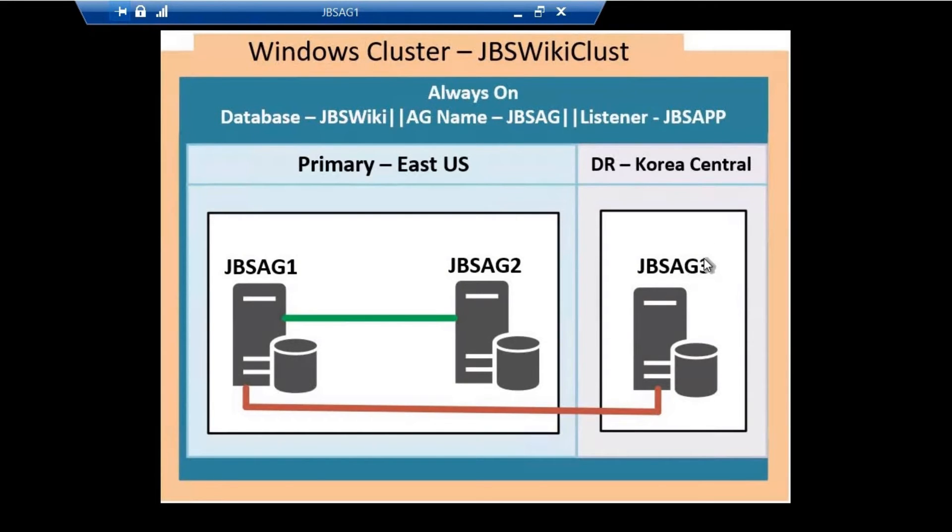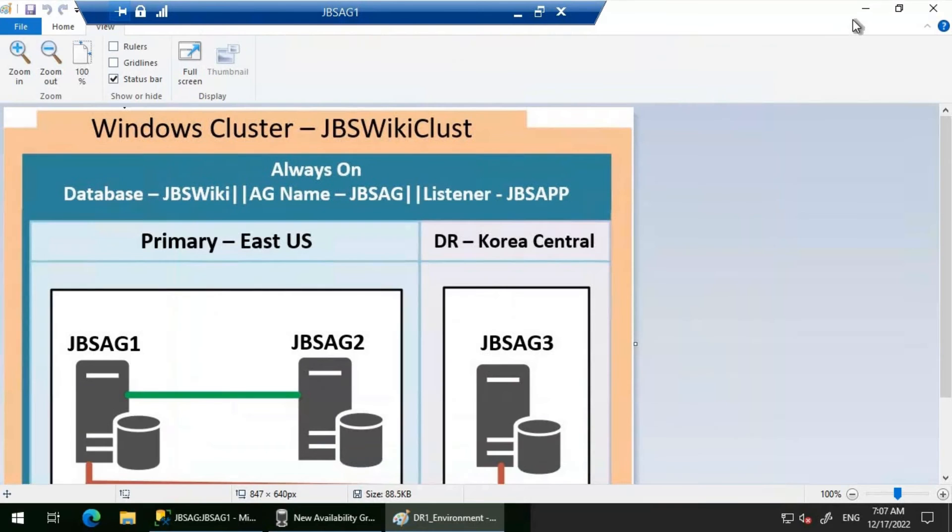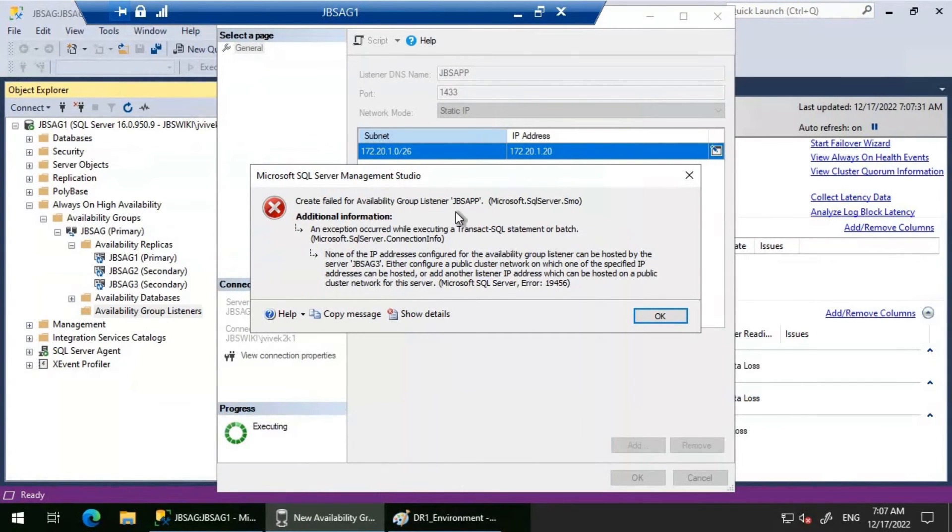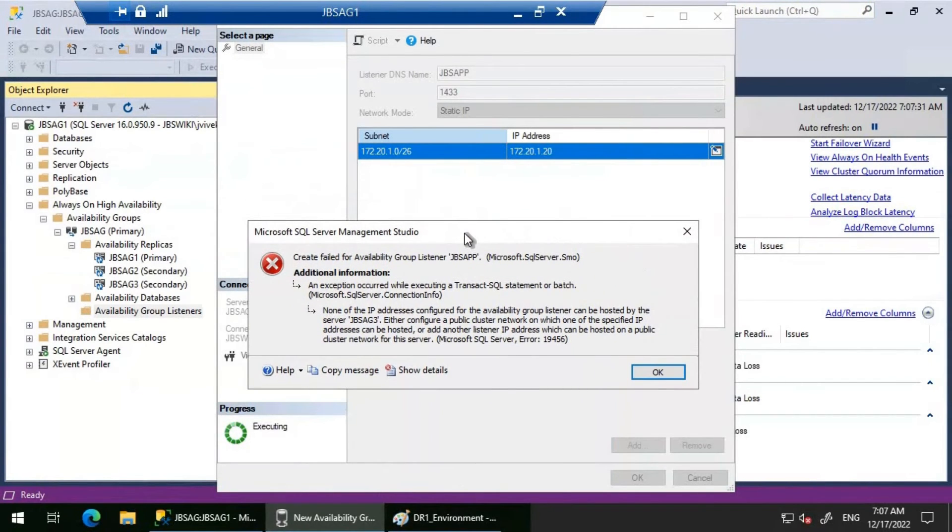We're getting this error stating that we created the listener only with the IP address for one subnet, but we have not added the IP address related to JBSAG3's subnet. That's the message we're seeing when trying to create this listener.